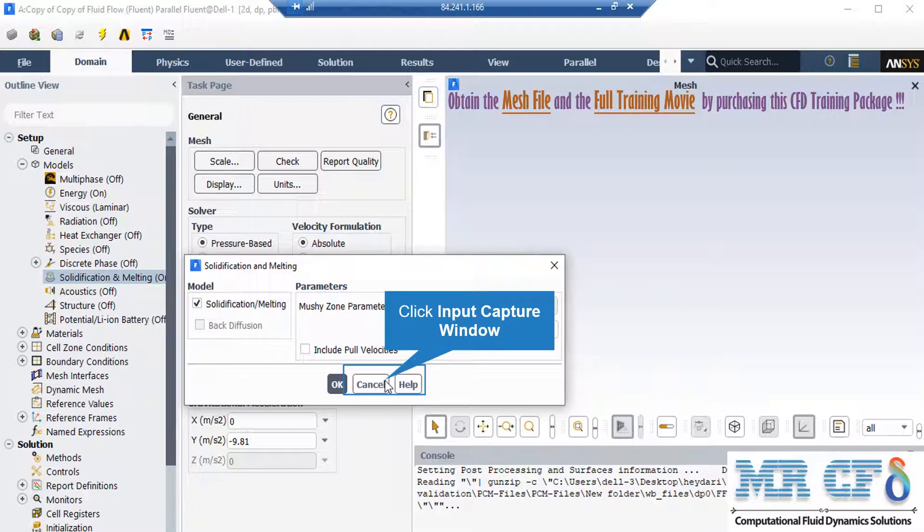In the parameters section, in front of the mushy zone parameter, we select constant and set the value as shown in the window. The mushy zone constant measures the amplitude of the damping. The higher this value, the steeper the transition of the velocity of the material to zero as it solidifies.